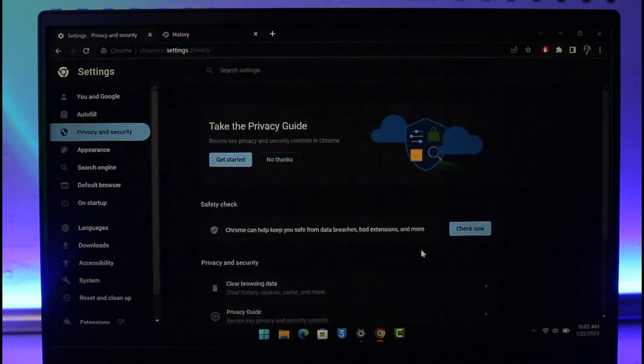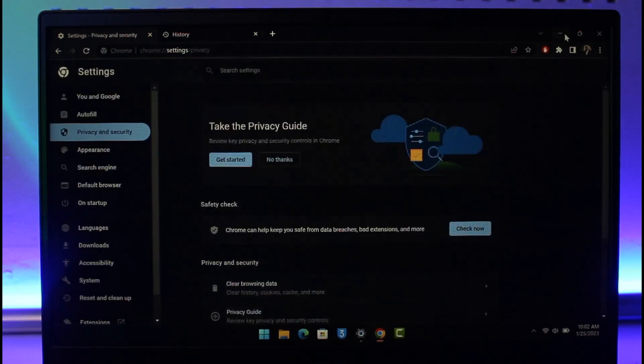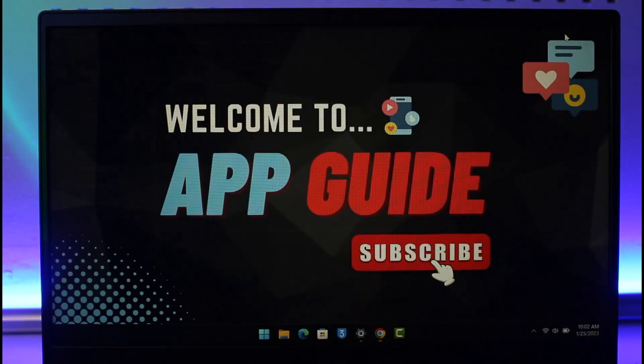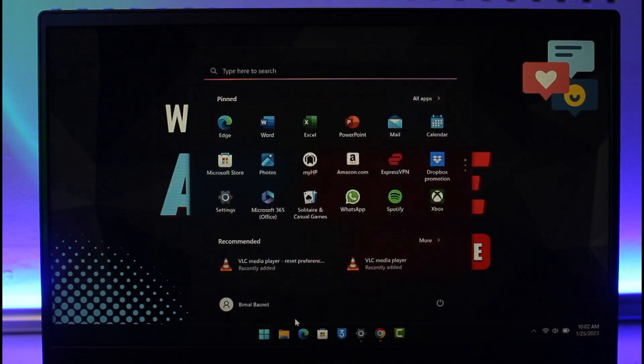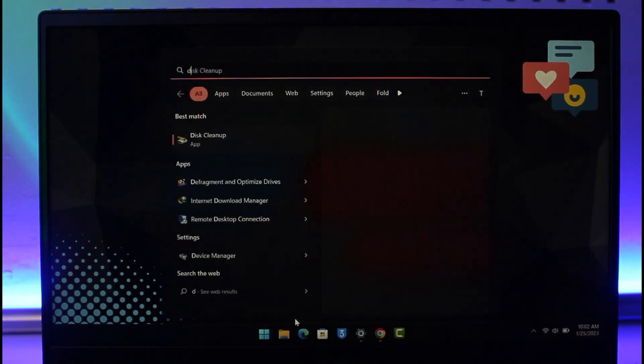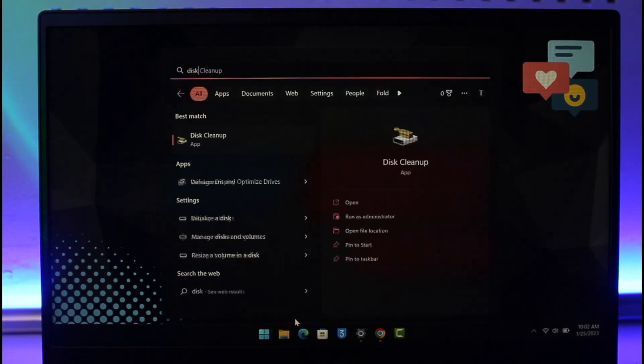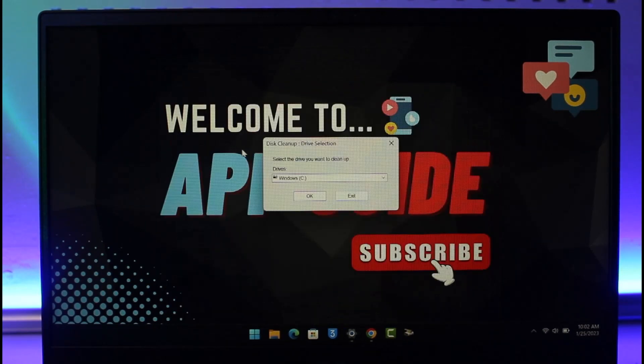If not, sometimes this could be caused by files on your PC. Open your search box and type in Disk Cleanup. Once you type in Disk Cleanup, you'll see this application. Open the Disk Cleanup app.